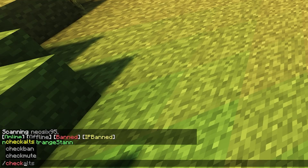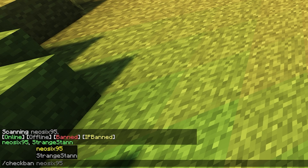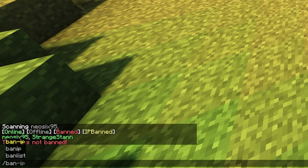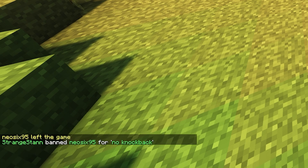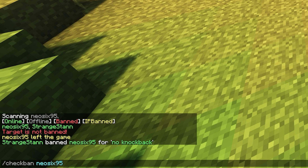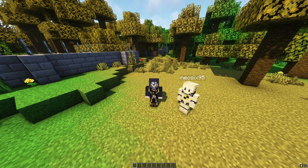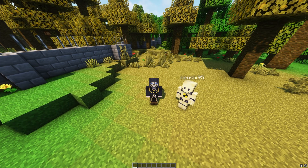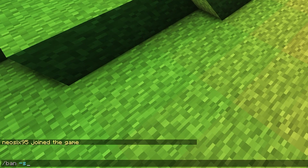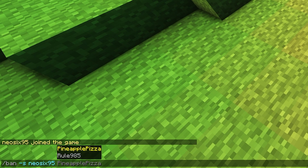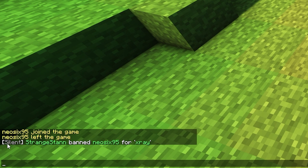Slash check ban lets you check the ban status of any player, whether they've joined the server or not. If Neo6 isn't banned, it says 'target is not banned.' After banning Neo6, running the command again shows: target Neo6 is banned, banned by me, the reason, when it was issued, banned until — and since I didn't set a time, it shows permanent, not an IP ban, and not silent. Silent commands are a key feature of this plugin. To use them, add a dash and an S after the command — for example, slash ban -s, then the name and reason. It will then show as silent in chat, meaning only server operators can see it, and it also appears in the console.